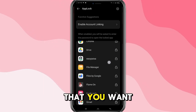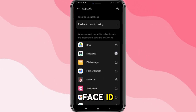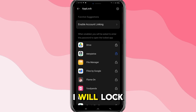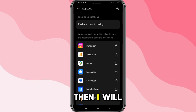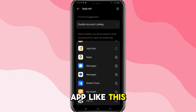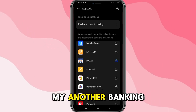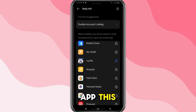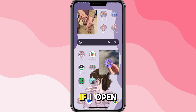Now go back and choose all the banking apps that you want to unlock by Face ID. I will lock this app here, then I will choose another banking app, and then I have another banking app as well. Now all of these are locked.